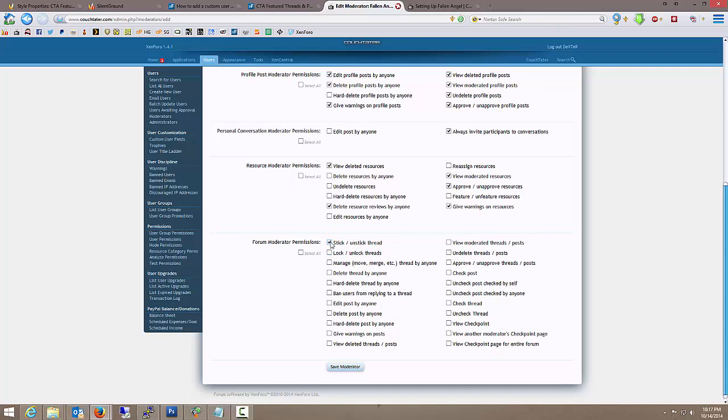Sure, they want to stick and unstick threads, lock and unlock threads. That's the same thing as close and unclose. Okay, manage threads by anyone so they can move them, merge them, so forth. Absolutely.